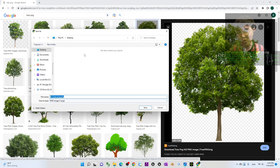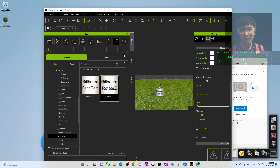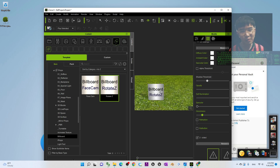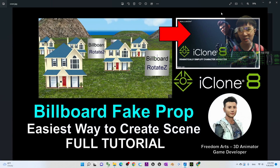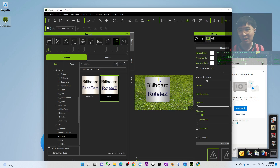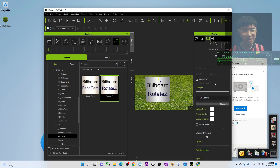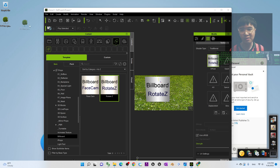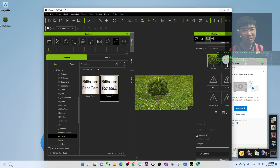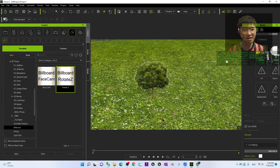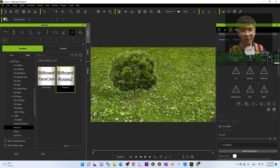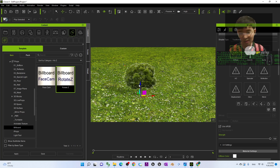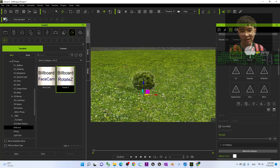It automatically saves as a PNG. Save it to your desktop and click Save. Now go back to the billboard. Before you apply, open the file and check it's okay. Then drag and drop the PNG onto the diffuse slot to replace it.